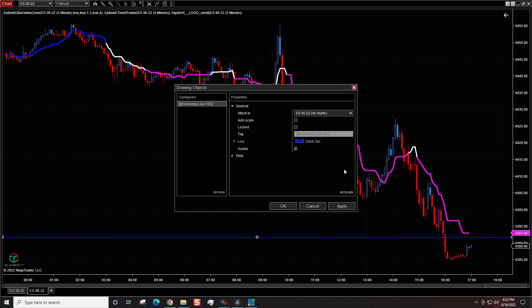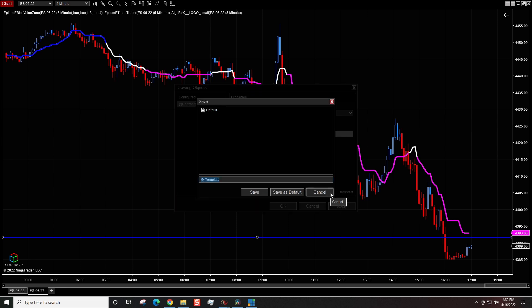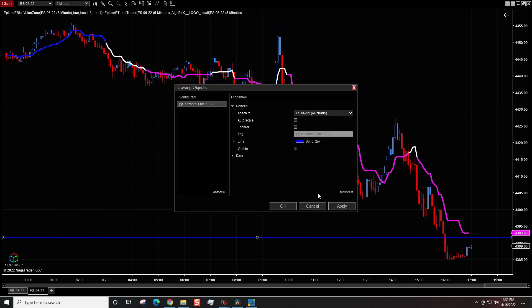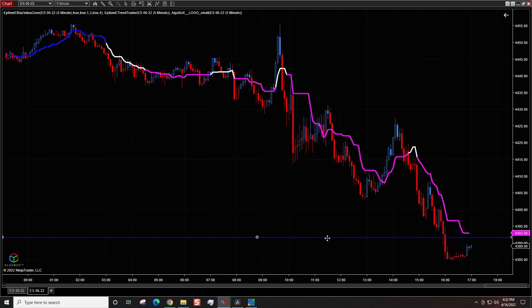So we don't have to repeat this step over and over again, there's one more step: come down here to Templates, click Save, and I would encourage you to click 'Save as Default.' Then every time you use this drawing object it'll automatically project across all your screens.